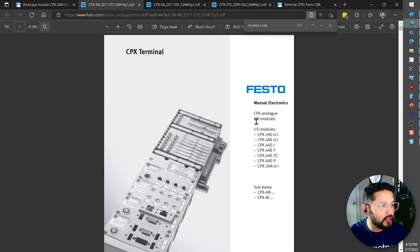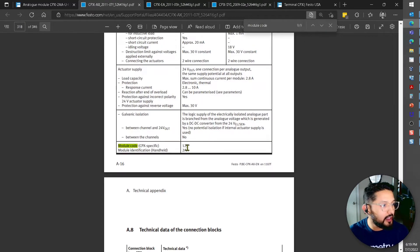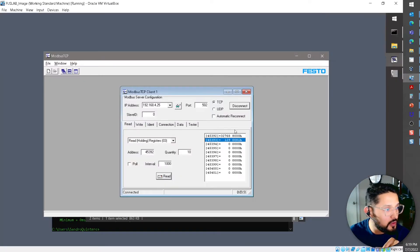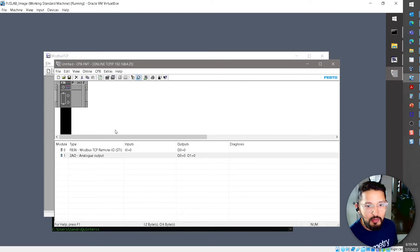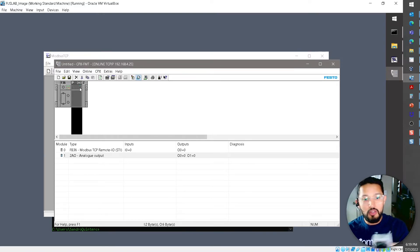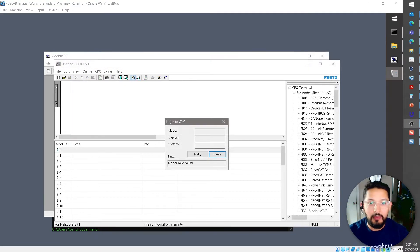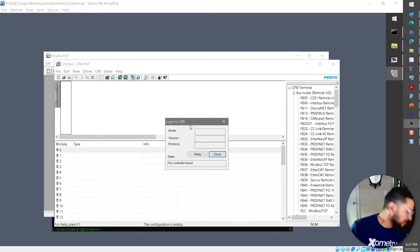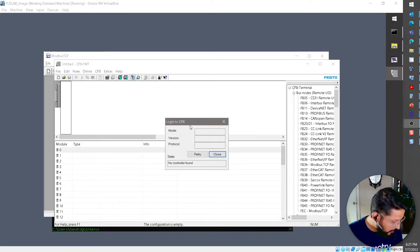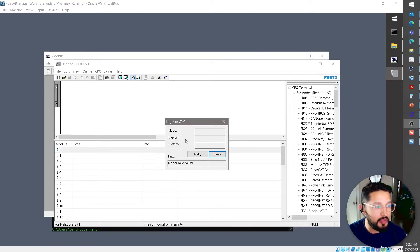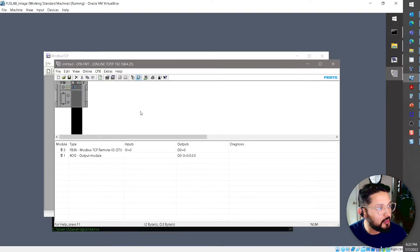If we check the user manual for the CPX analog IO modules, module code 129 corresponds to a two analog output module — which is exactly what's connected. Now I'm going to swap the hardware: I'll power off the CPX, remove the two analog output module, and replace it with the four digital output module.